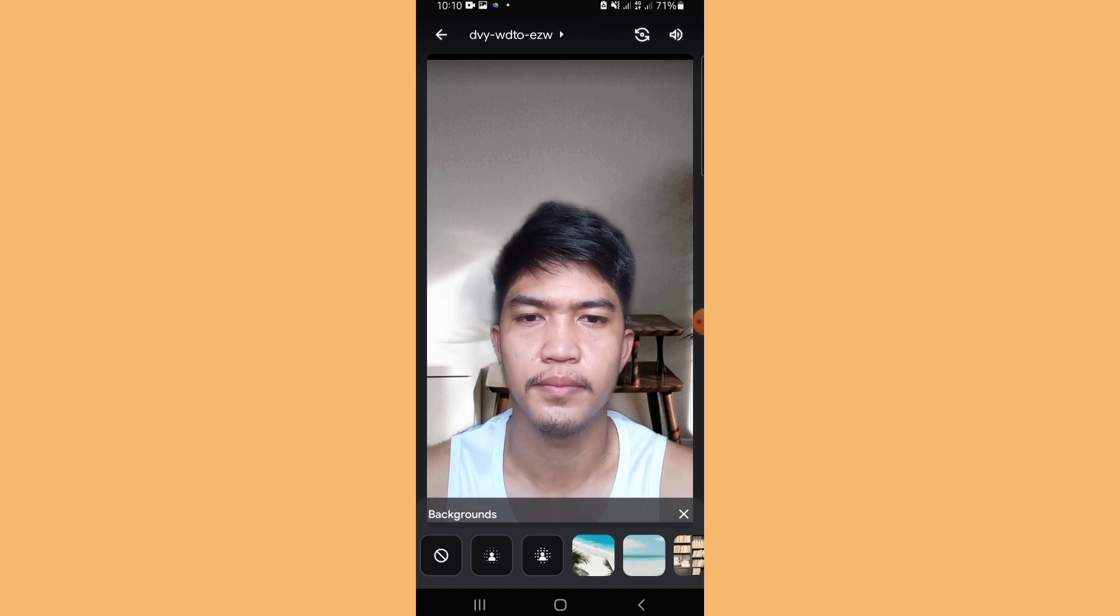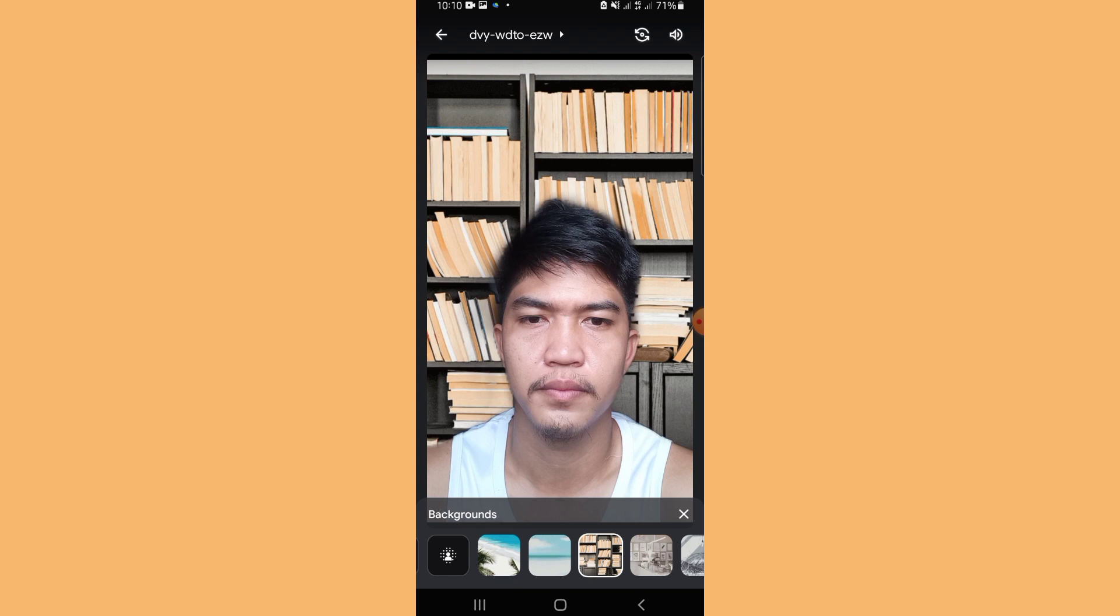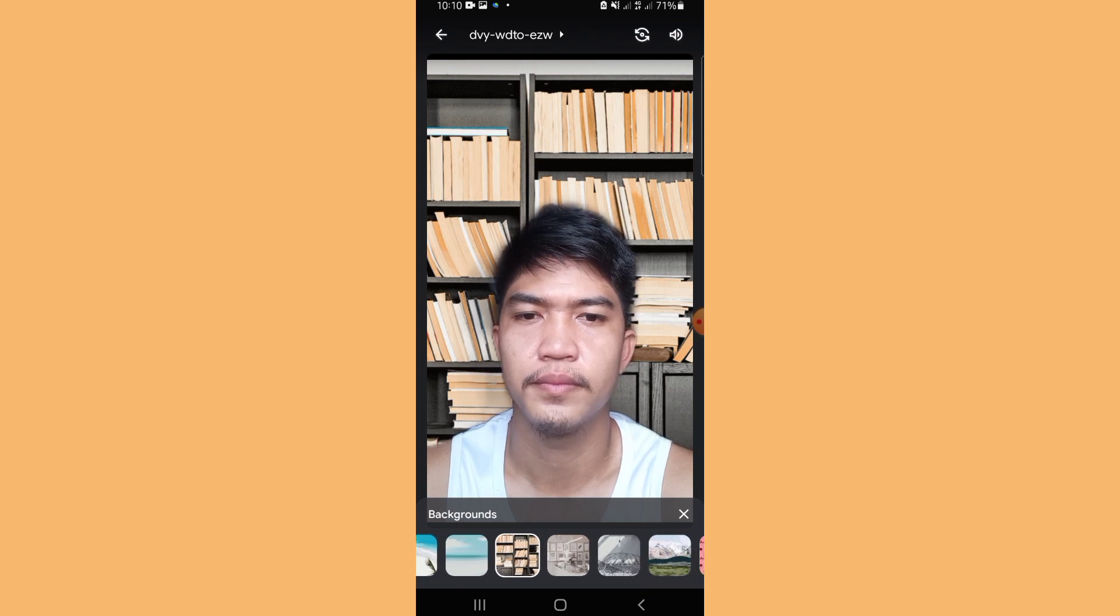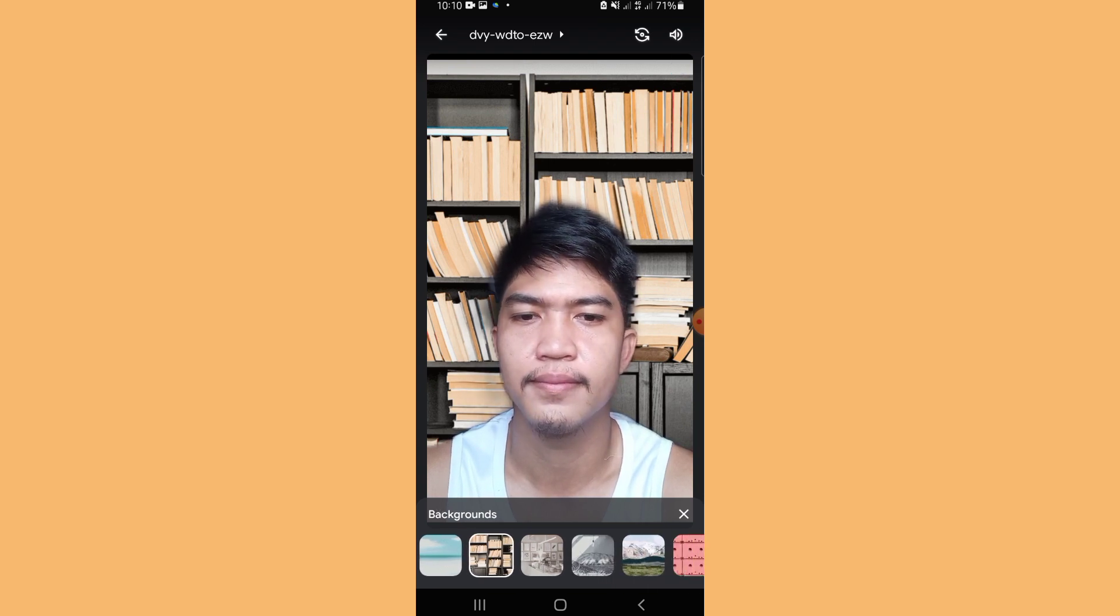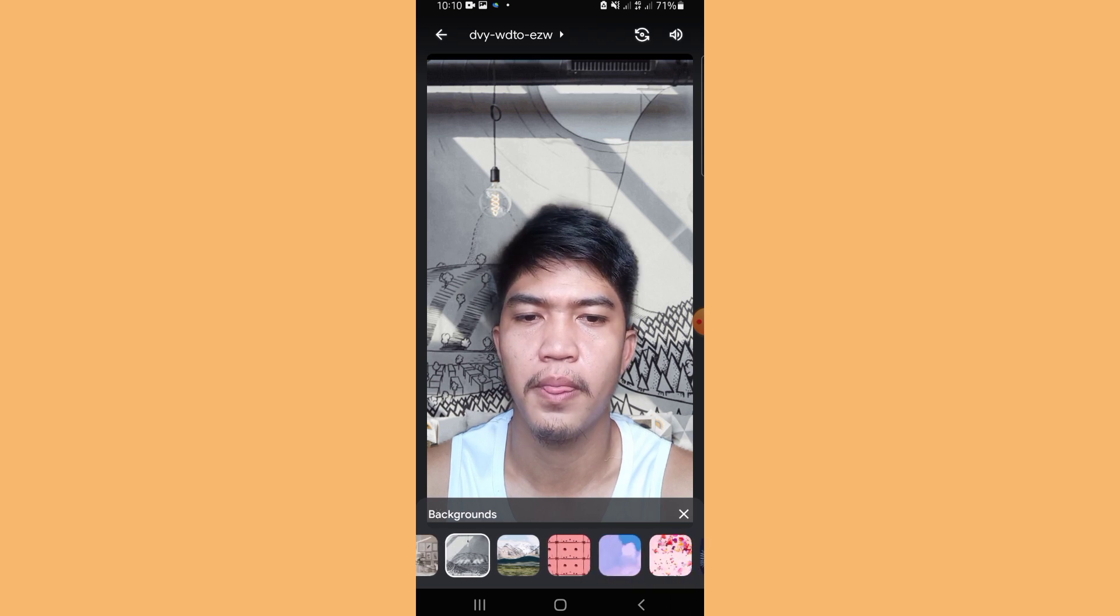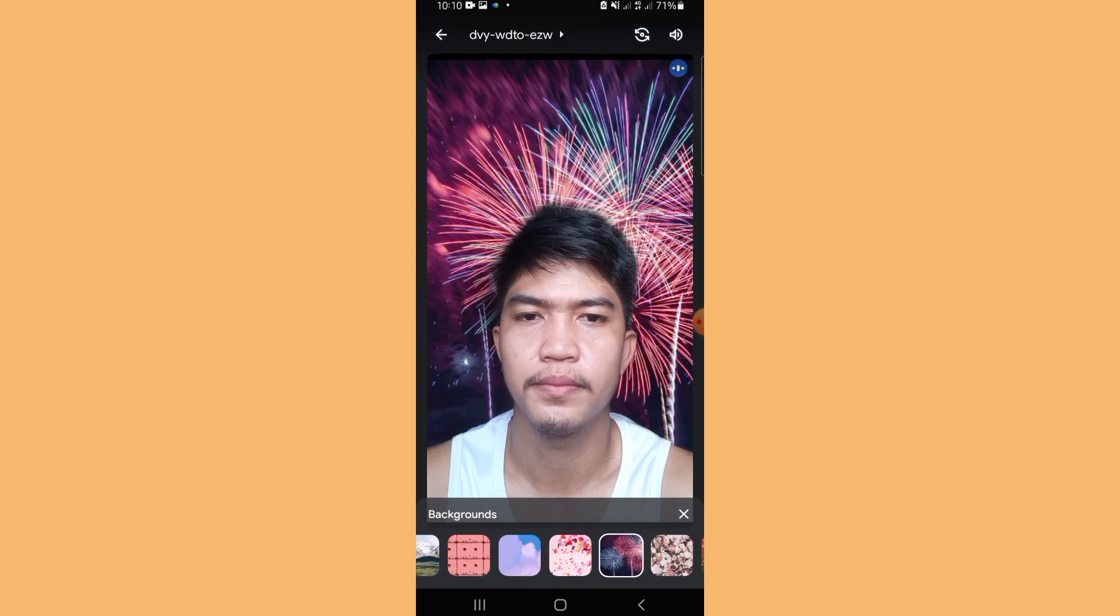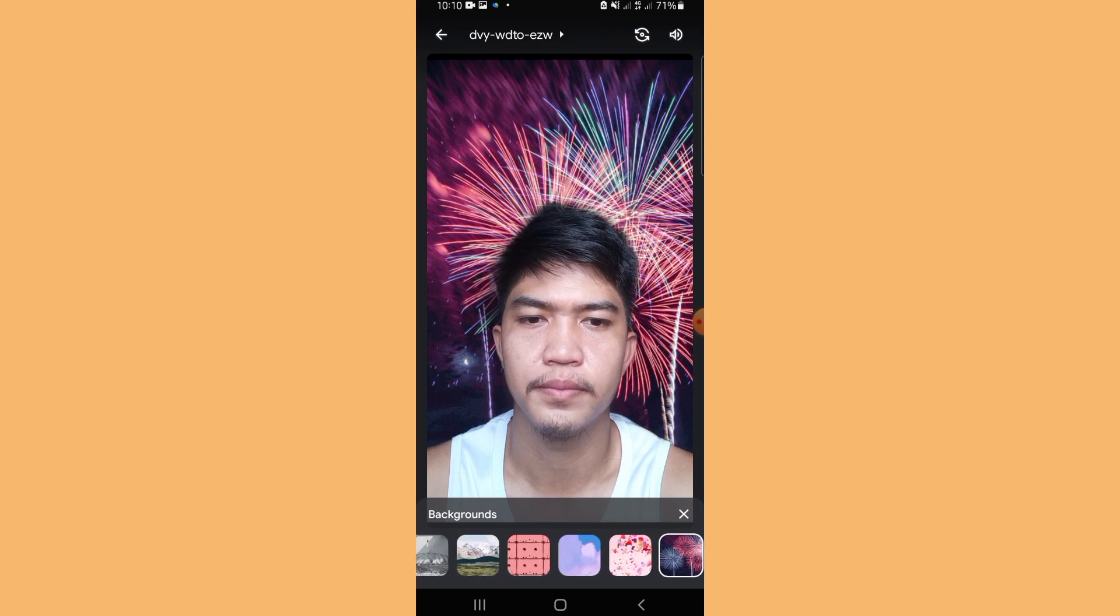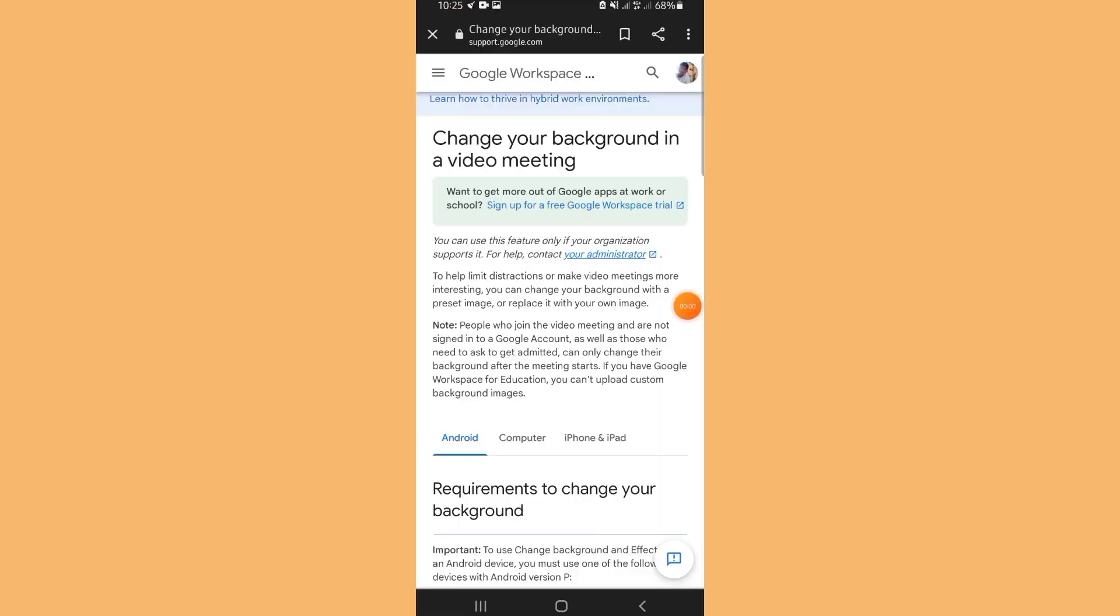You have the background options and blur options on my Google Meet app. Many are still wondering how they can change their background using their mobile phone. In that case, there are specific reasons why you cannot change your background using your mobile phone. According to Google Meet support and help center, the requirements to change your background are indicated here.